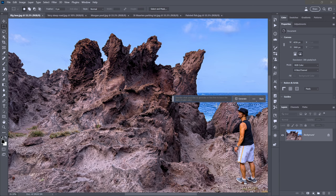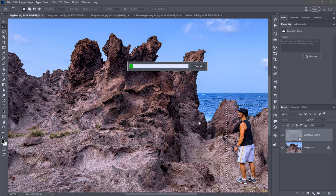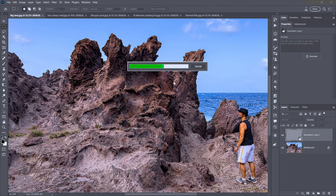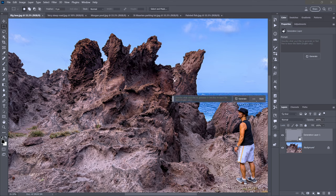I'm not going to enter a prompt — I'll just click Generate and let Photoshop do its thing. It's communicating with Firefly, so you do need to have an active internet connection.